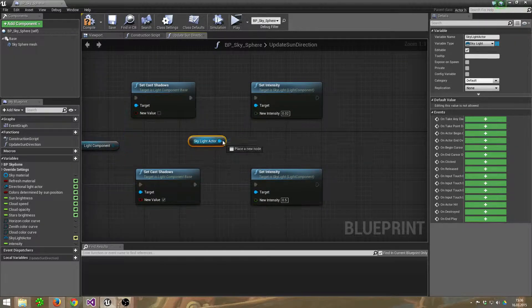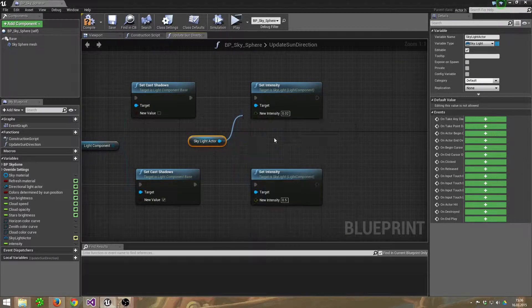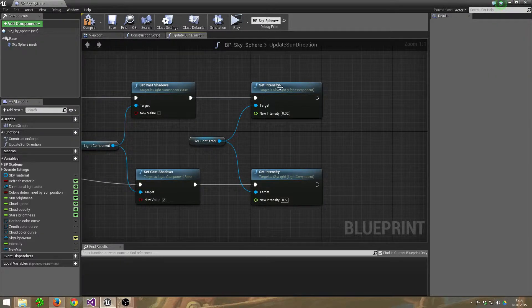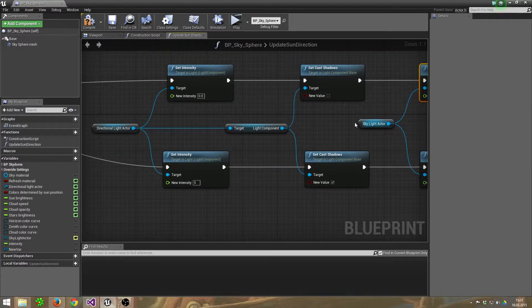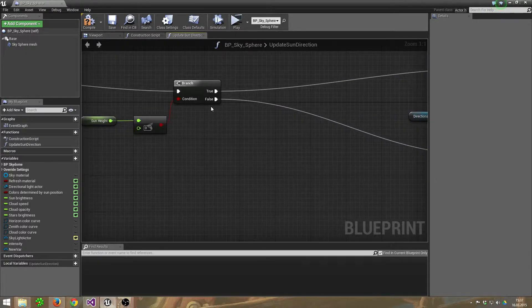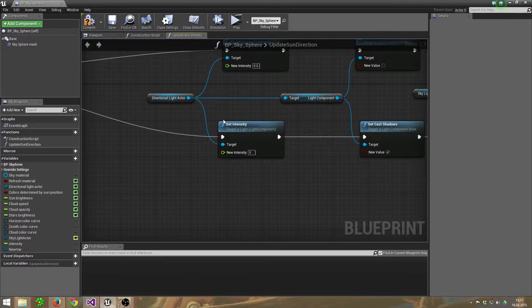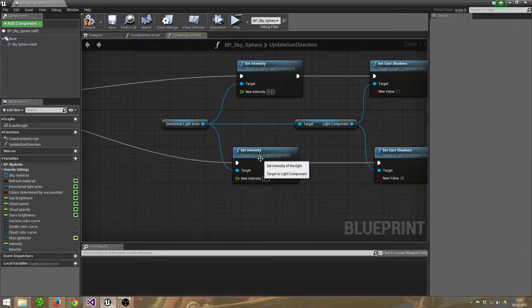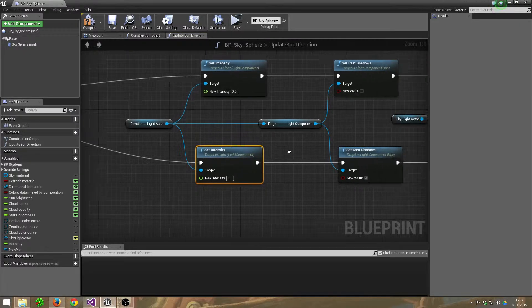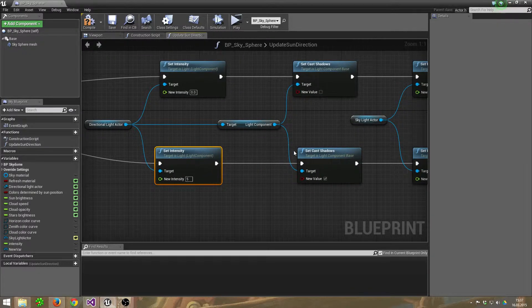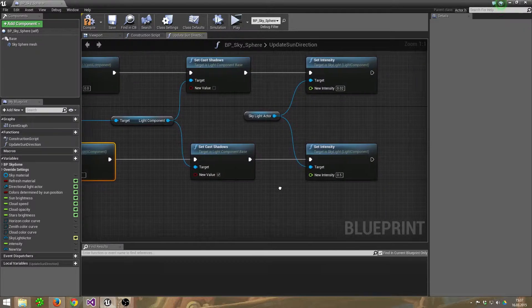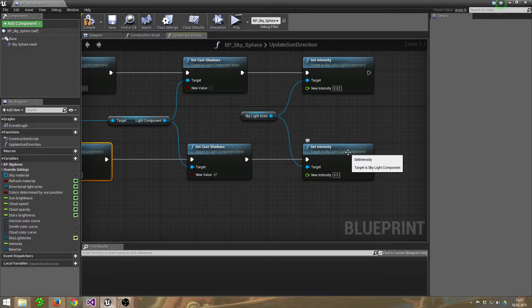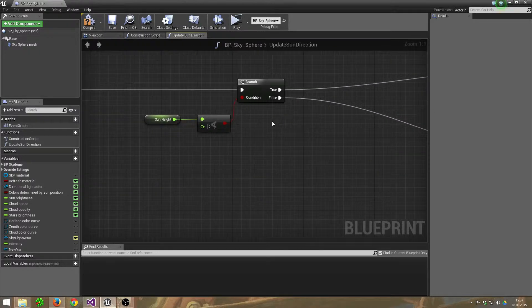Drag out a wire here and set its intensity to 0.02. And on the false side, set the intensity of the Directional Light Actor to 5. The Light Component Set Cast Shadows to true because it's day again. And the Skylight Actor, set its intensity to 0.5.